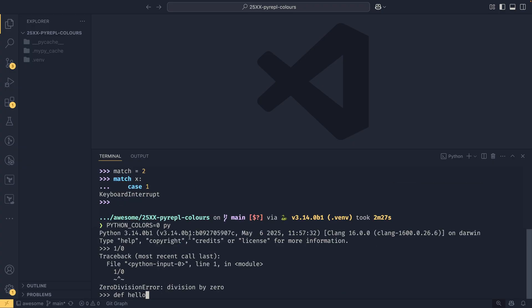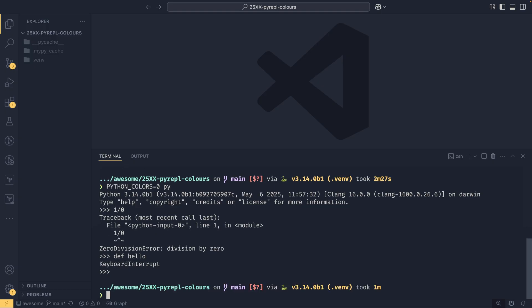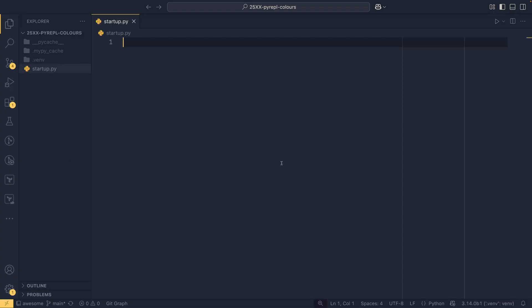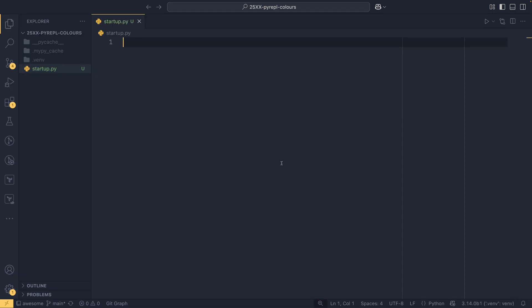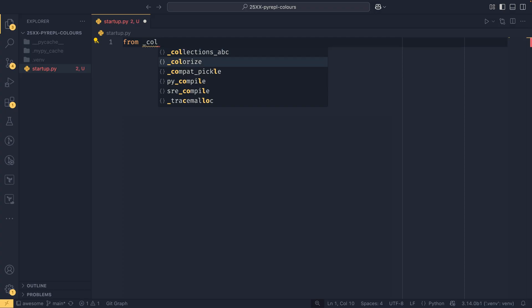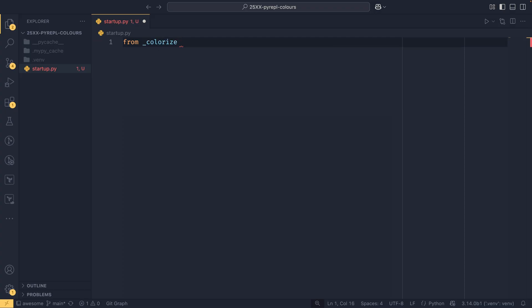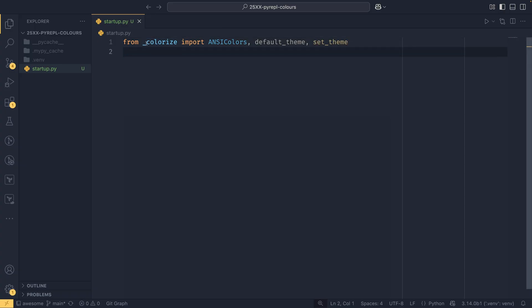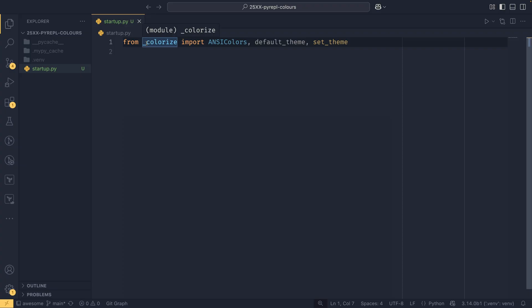Now in 3.14 there is experimental support, and I will emphasize that it is experimental, to change the color themes in the interpreter, in your tracebacks, as well as in argparse and something else. To do that we need to write a python script so we're going to do one over here and we're going to call it startup.py for now. In startup.py we're going to import from colorize default_theme, set_theme, and ANSIColors.